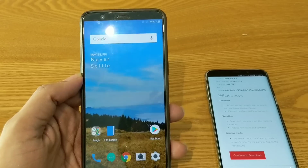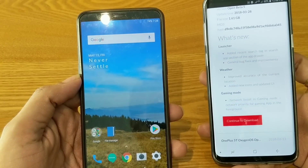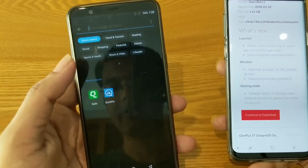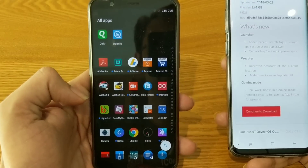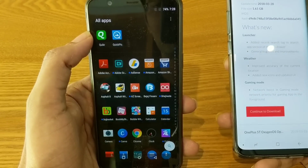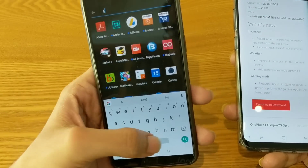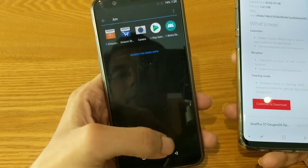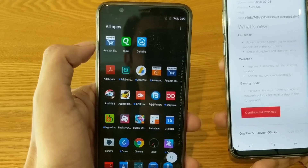The first changelog says they have added a recent search tag in the app section of the app drawer. Let's go to the app drawer. As you can see, they have added a recent search option at the top of the app drawer, showing recently searched applications. Let's go to the search option and try searching for Amazon. Now it will appear in the recent search bar. As you can see, it appears there. This modification has been done in the launcher section, along with general bug fixes and improvements.